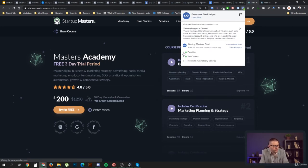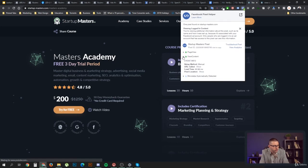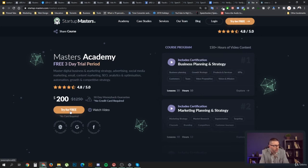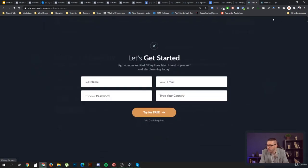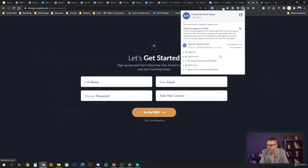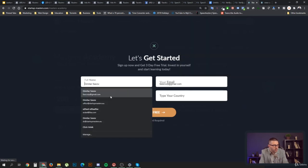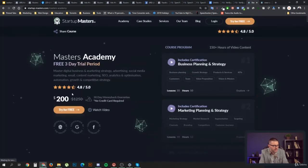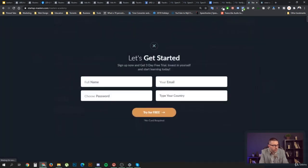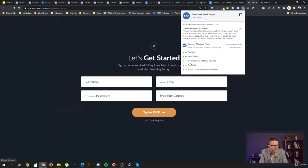We can see the PageView and ViewContent events firing. Clicking on a button shows the Facebook pixel also fired an AddToCart event — that's what we're using when people open up that form. We're using that button as the AddToCart trigger. The pixel correctly detects this and shows an error if it fires a second time.